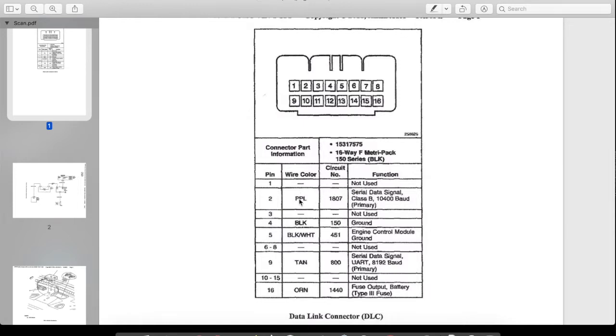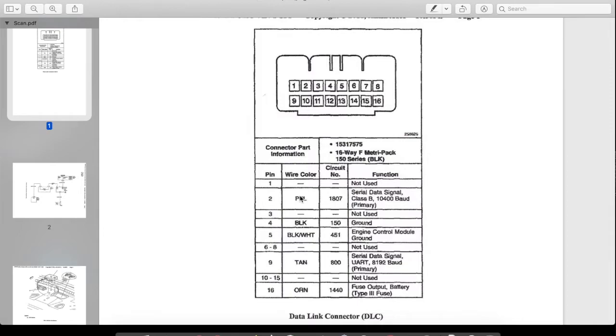So we can just jumper out of this box to the purple wire on this module, give it power, give it ground, and see if it will program it and accept it.